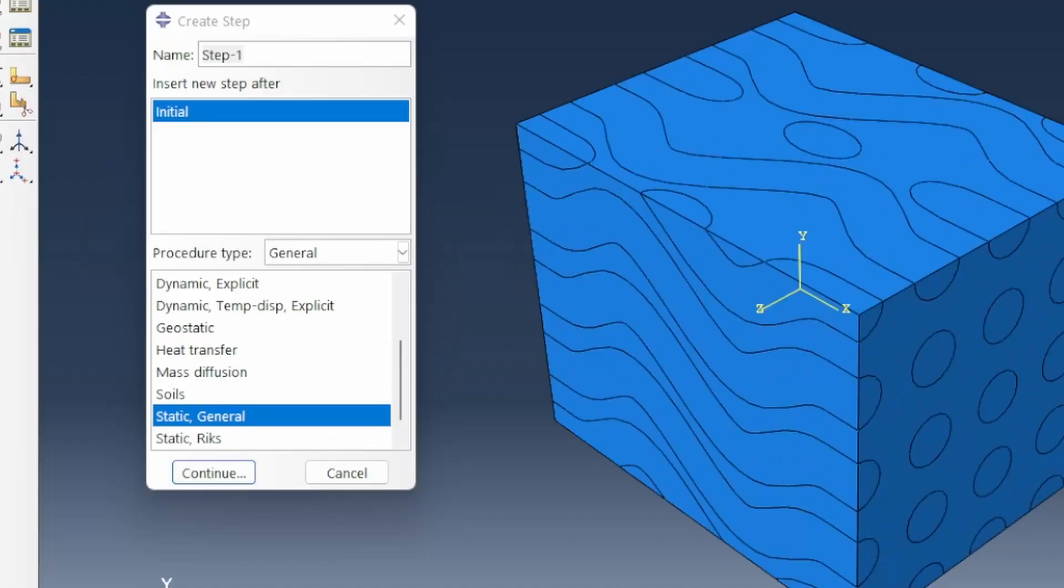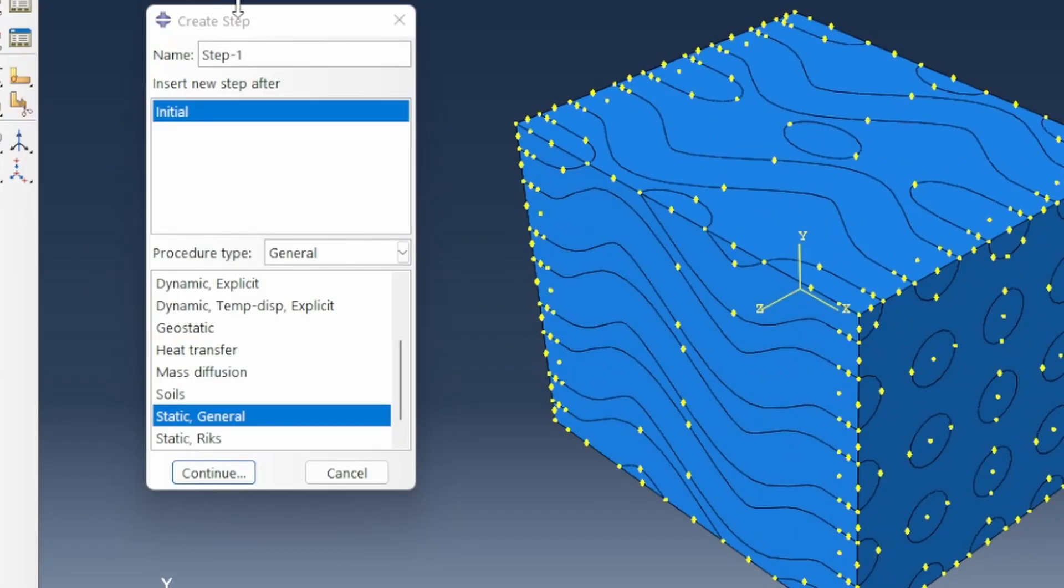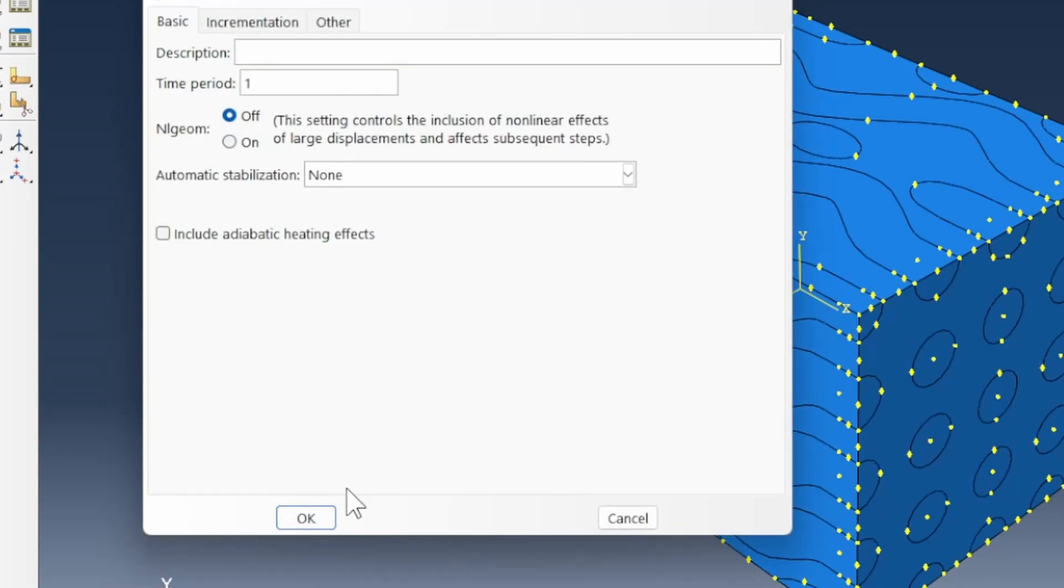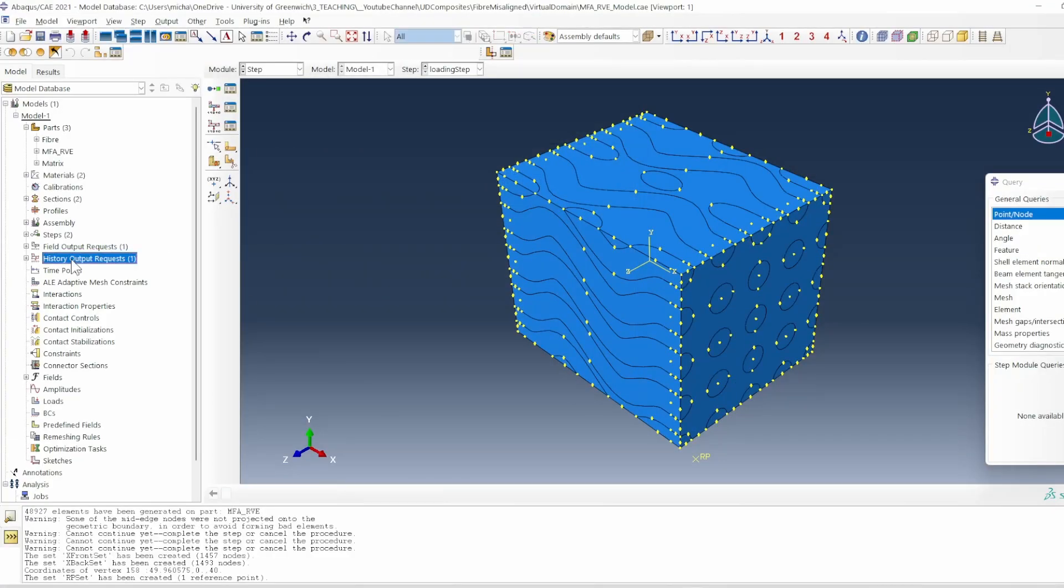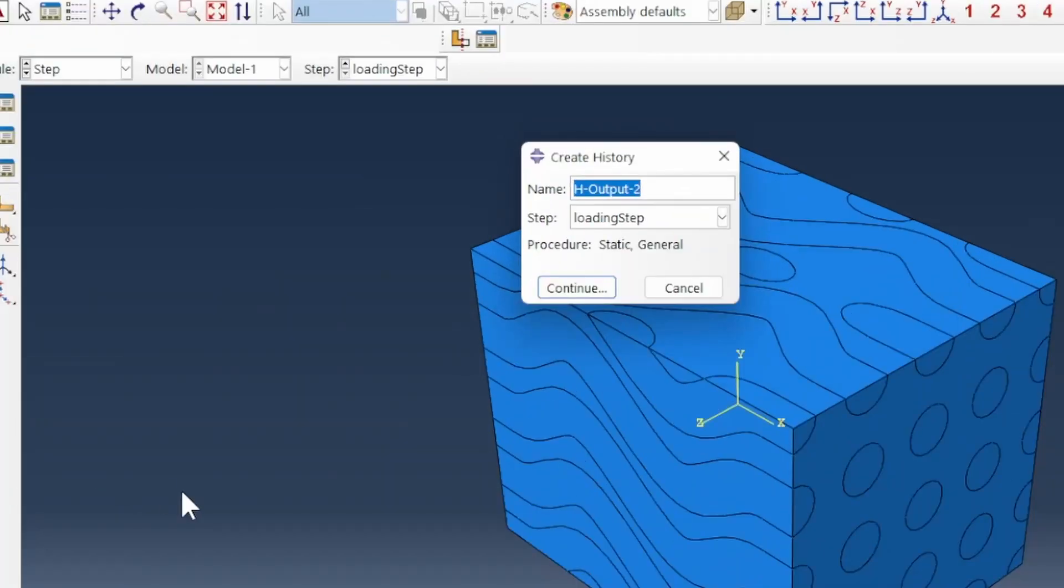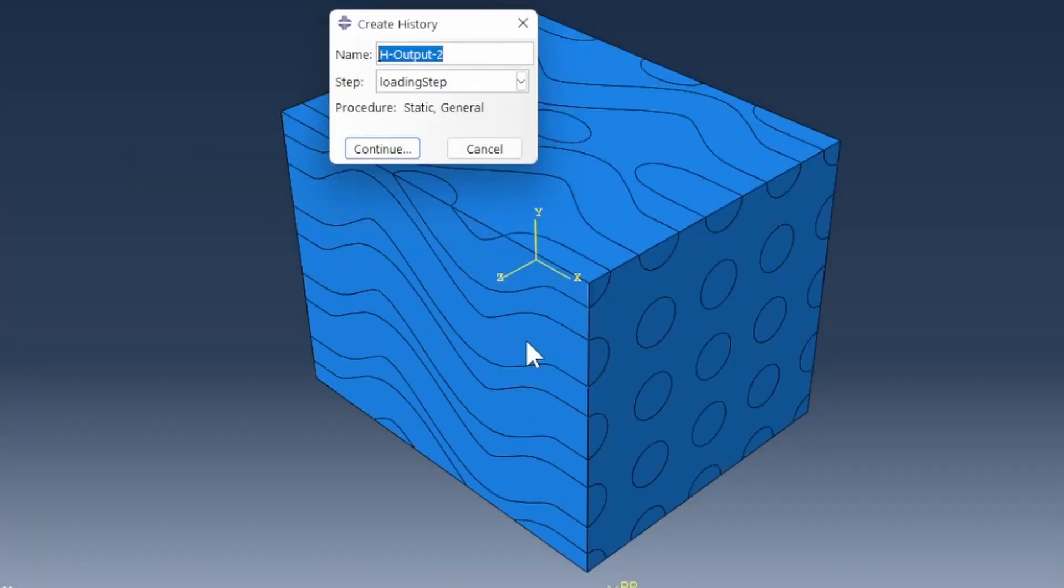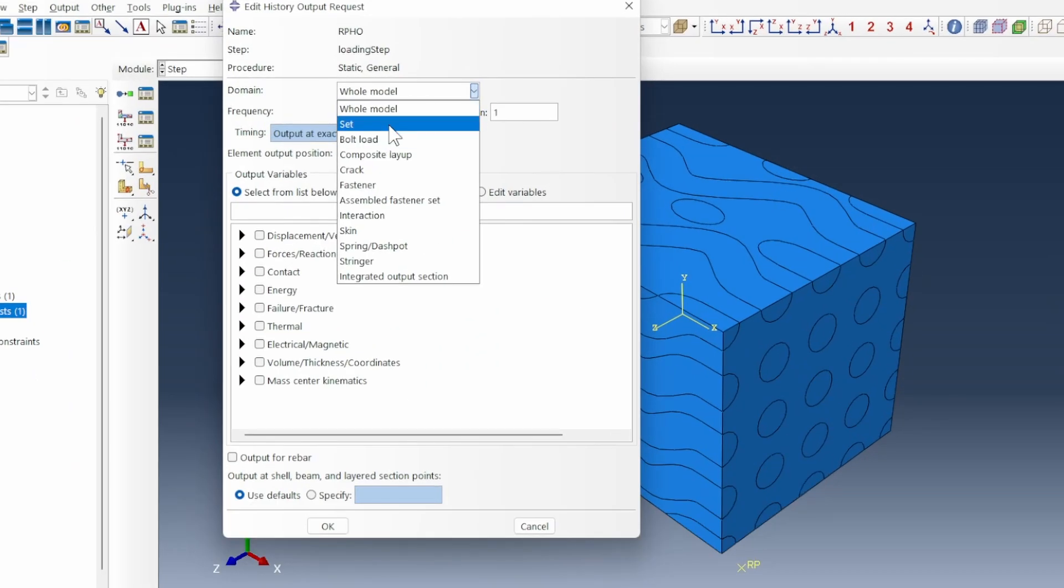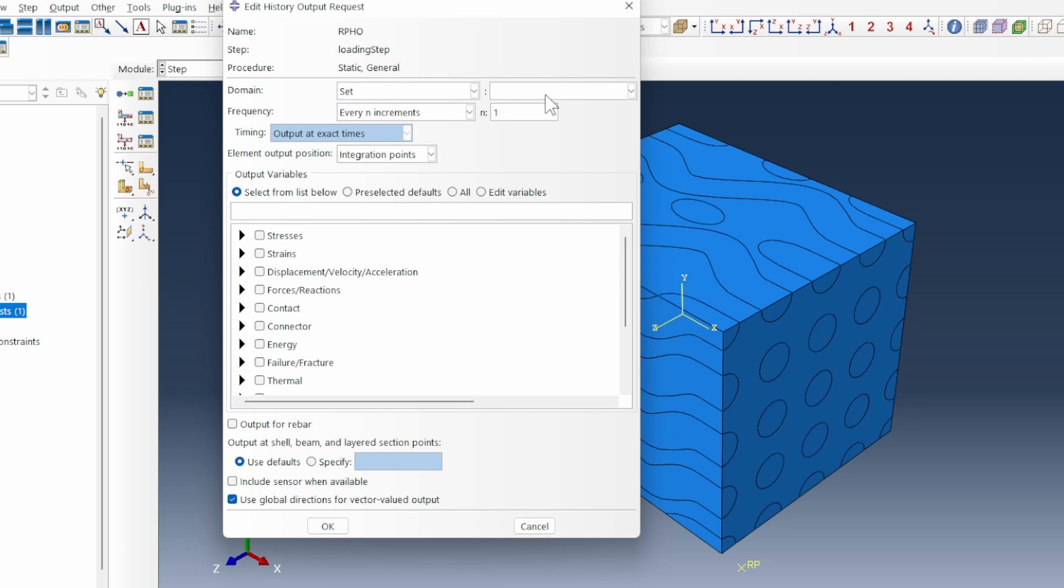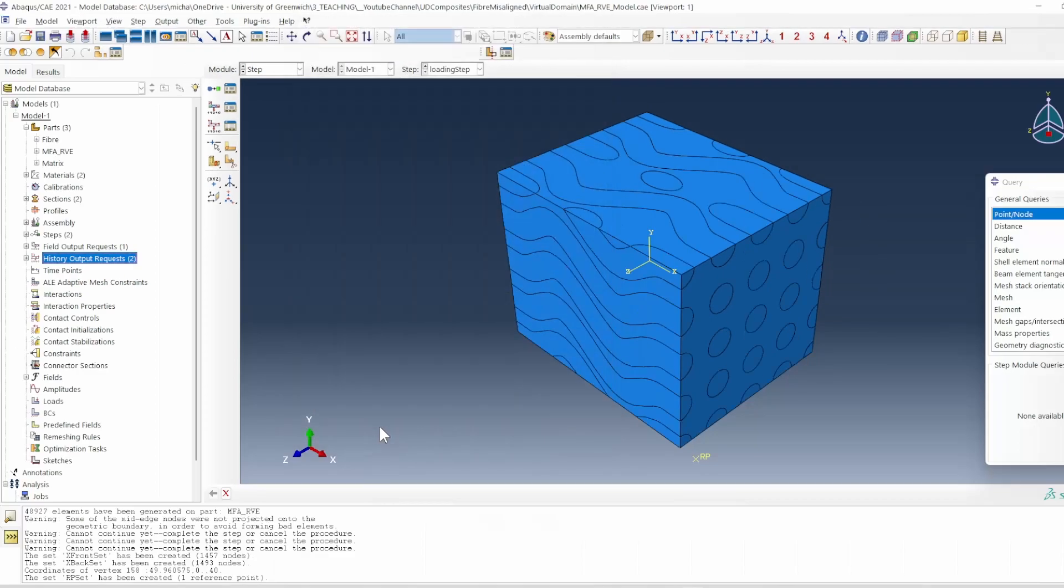So I'll create a step. I'm going to call this my loading step. A static general loading step should suffice for now because we just want to demonstrate the process. So a history output, I'm going to take a history output based on what's happening right in the front of this. I'll call it my reference point history output. That will be associated with the RP set. And maybe what is important is RF1 and U1, because those are the information that we need in terms of calculating the stress strain associated with this.